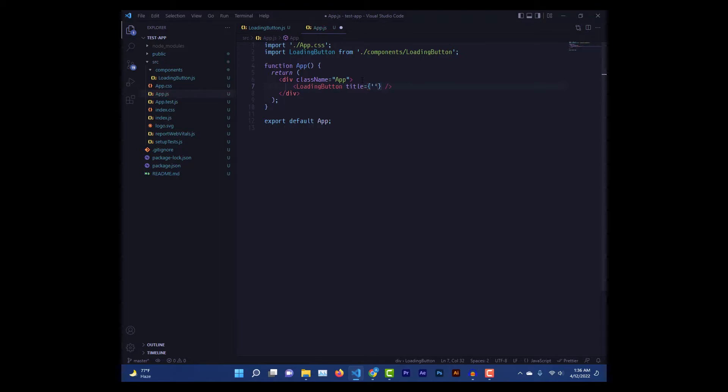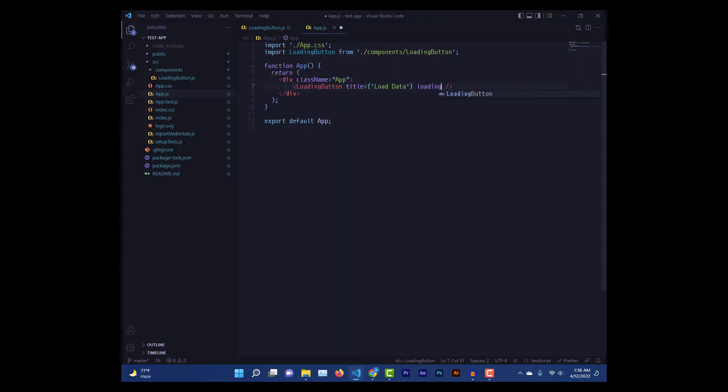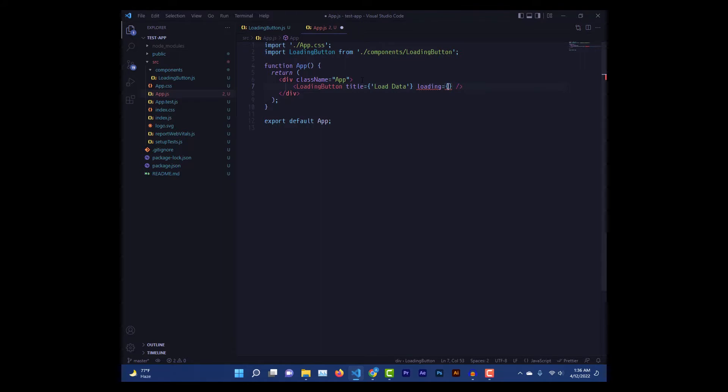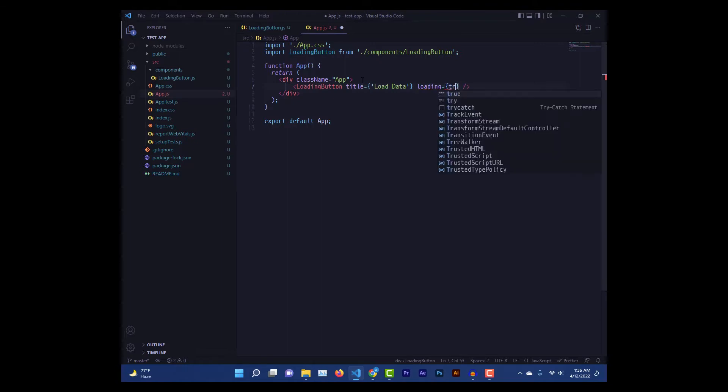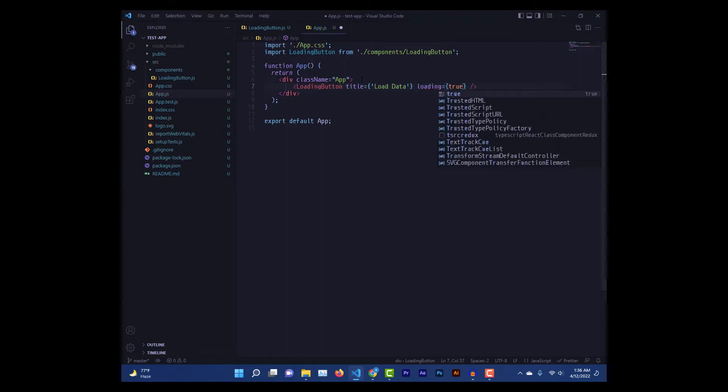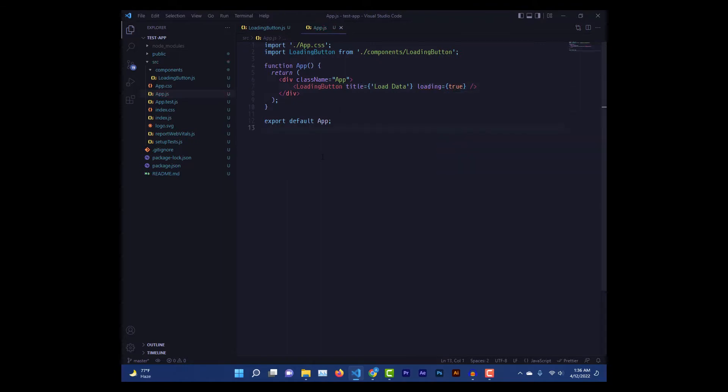Another prop, and this has to be boolean, so it is gonna tell us whether we are showing the loading spinner or not. For now we'll just pass in true so that we can see if our loader is working or not.